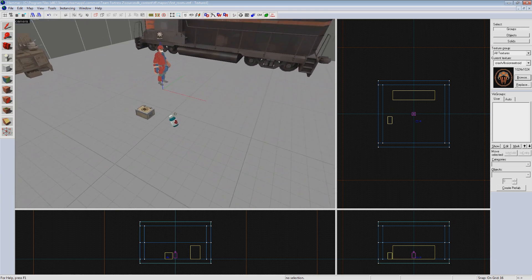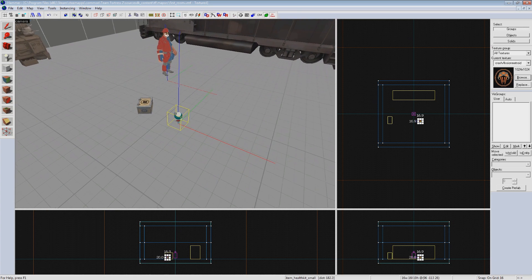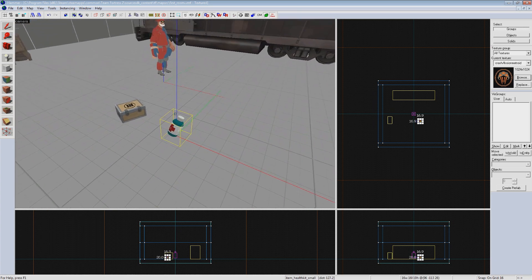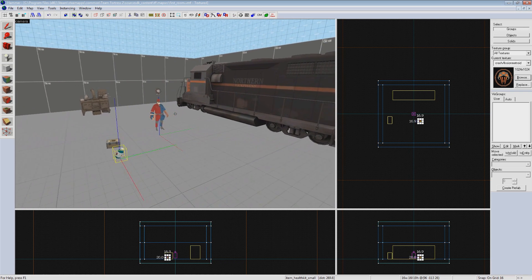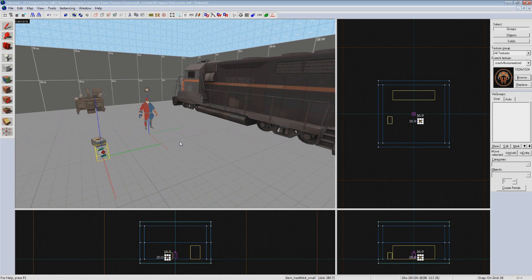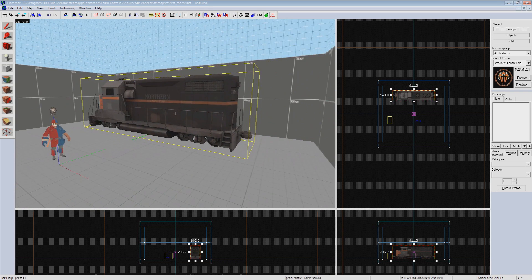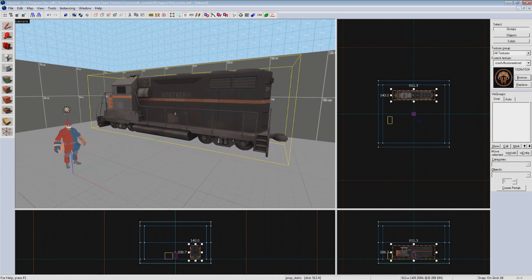Since we can interact with this health pack sitting here by picking it up, and I know that I can send an output when it's touched, let's use it to trigger an event. Let's say we want to make this train disappear when we pick up the health, because reasons.